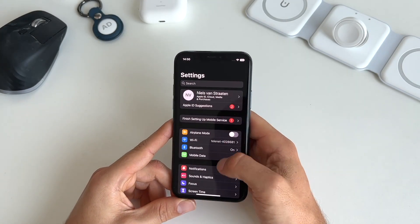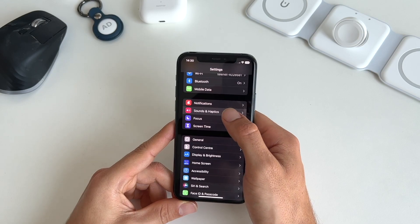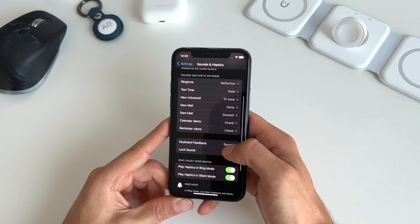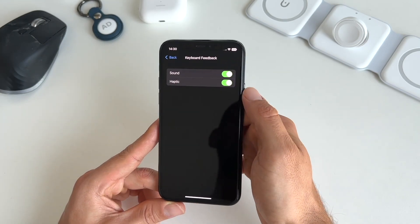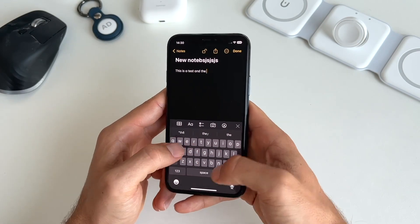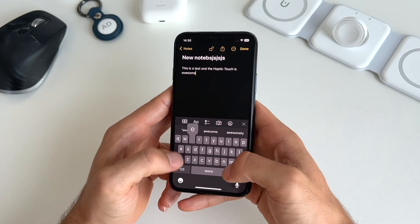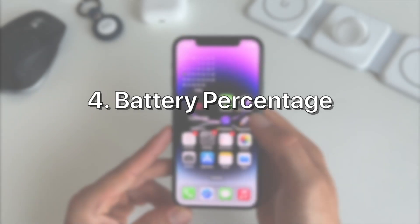Third is the new and improved haptic feedback feature. Go to Settings and scroll down to Sounds and Haptics. In there, go to Keyboard Feedback and toggle on Haptic. Now when you type on your iPhone you will receive this satisfying haptic feedback.